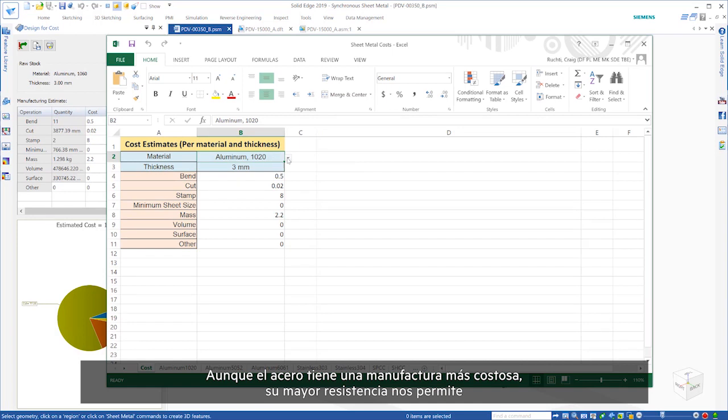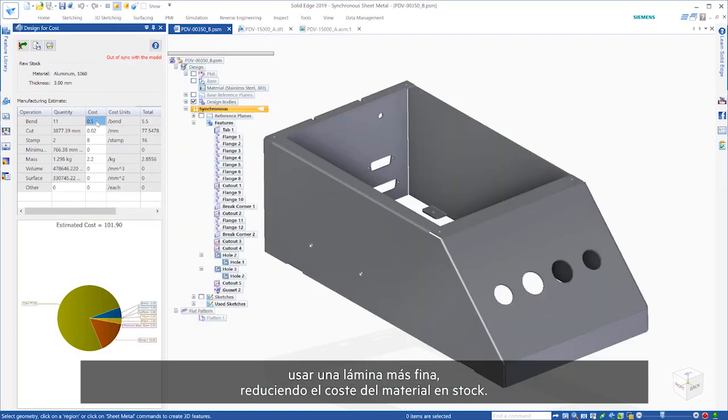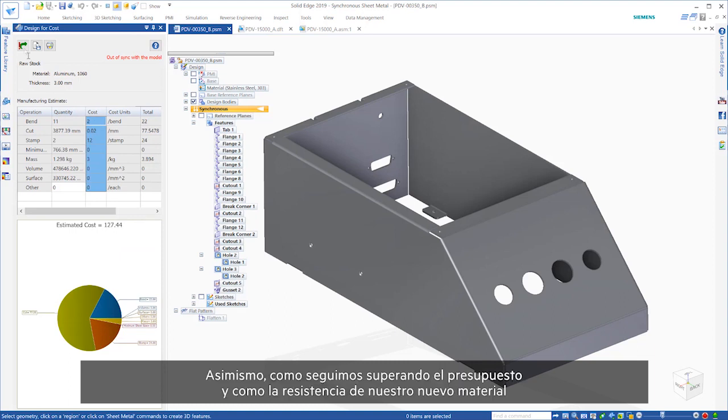Even though steel is pricier to manufacture, the increased strength allows us to use a thinner sheet, lessening the cost of the stock material.